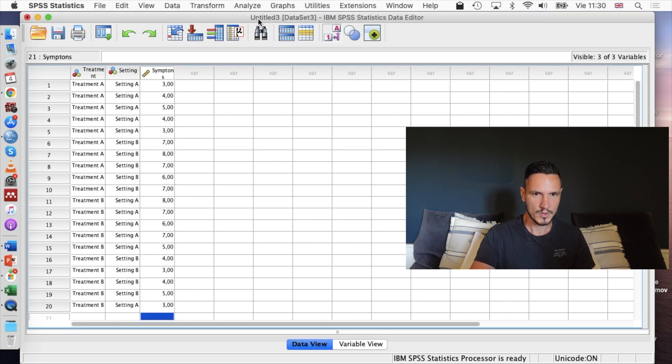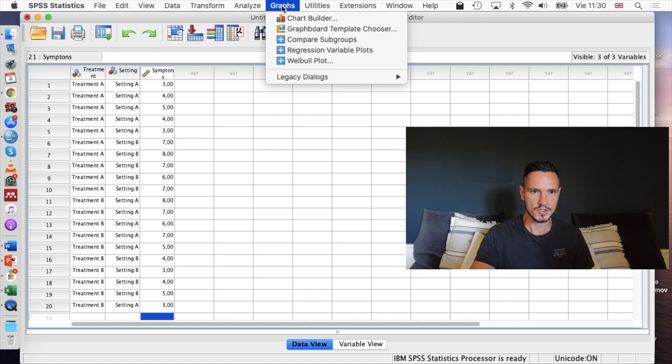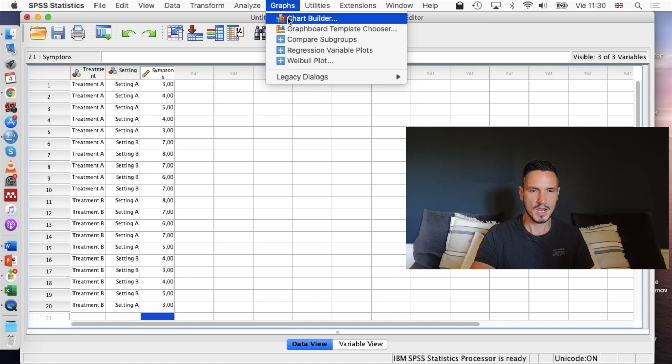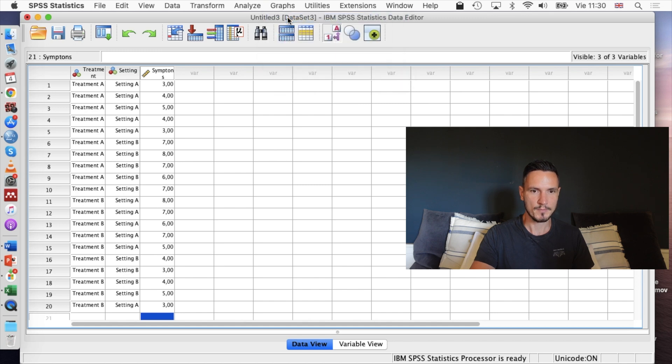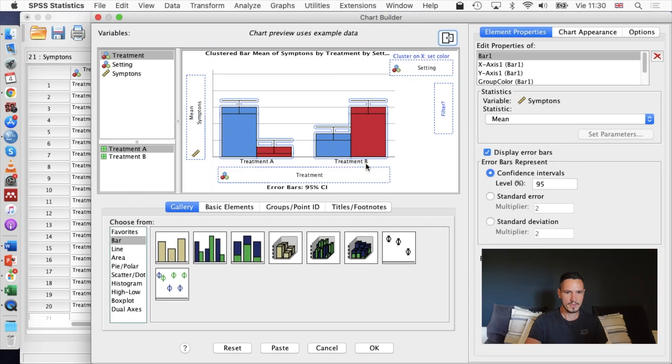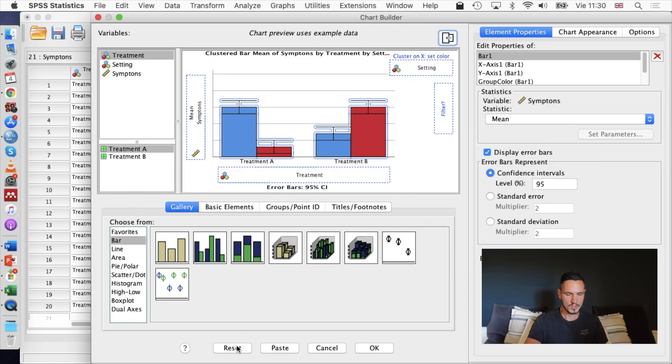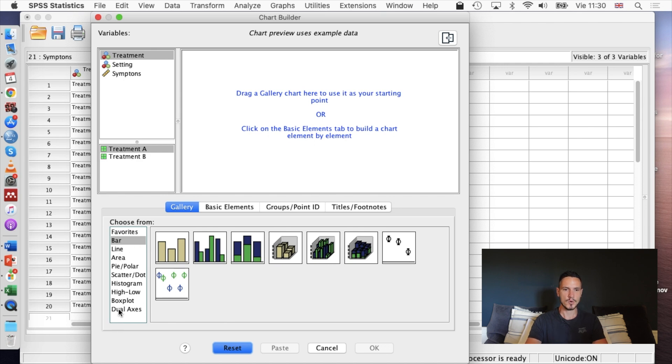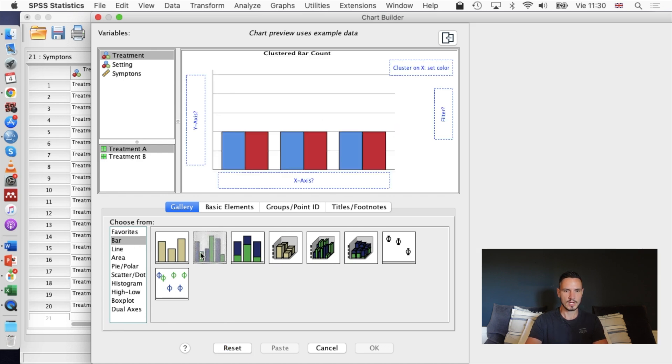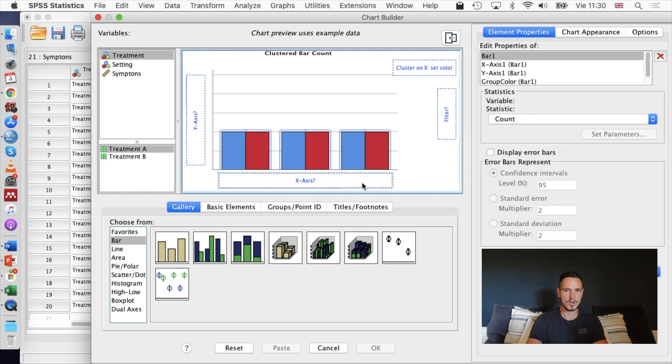What I'm going to do first is go to Graphs and then Chart Builder. I'm just going to reset this and I'm going to check that Bar is selected in this menu on the left. Then I'm going to double-click on this clustered bar image here, which brings up this content in this box up here.